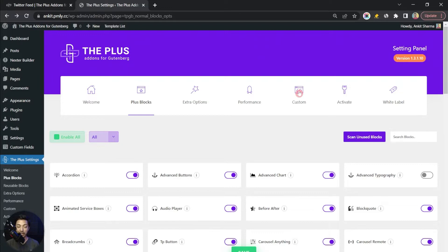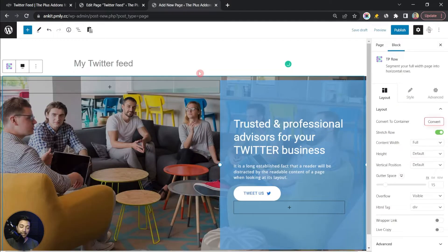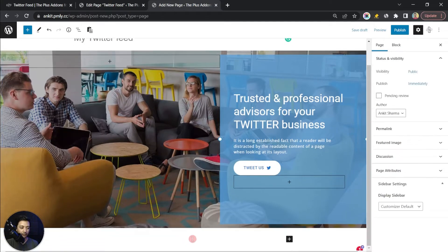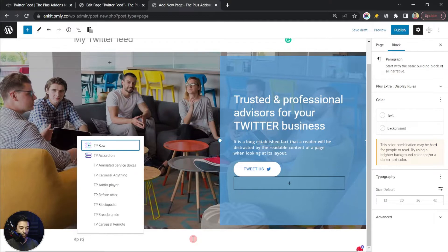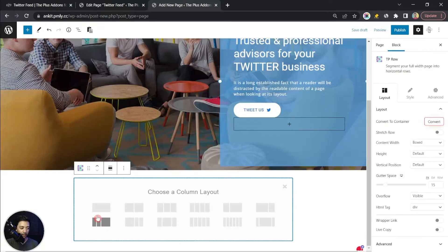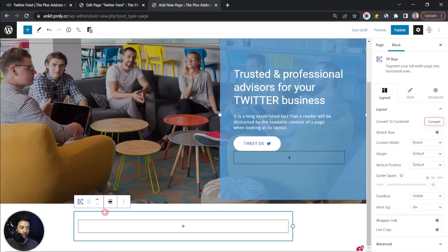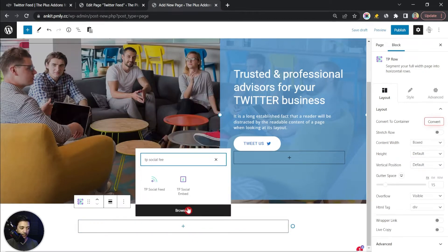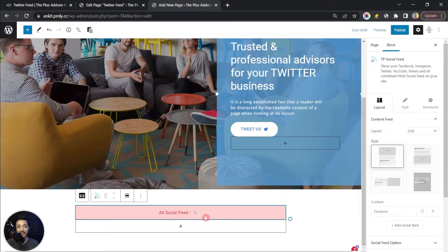Now let's go ahead and create a page to see how we can use the Social Feed block to add our Twitter feed. Here we have a sample page with a banner on top. At the bottom, let's add a row using the TP Row block, choose a single column layout, and then search for TP Social Feed and click on it. Right now we don't see any Twitter feed, so we need to do some settings.